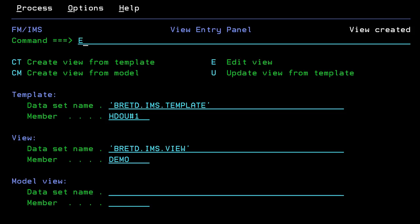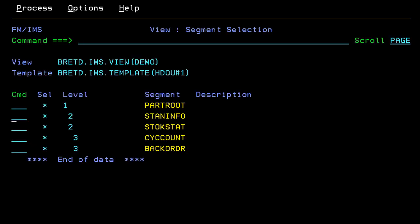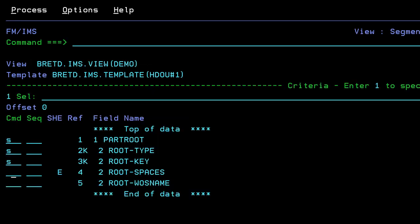Once created, the view can be edited to filter out or hide segments. For example, we could deselect all but the root segment, and within that segment select only the fields we are interested in.